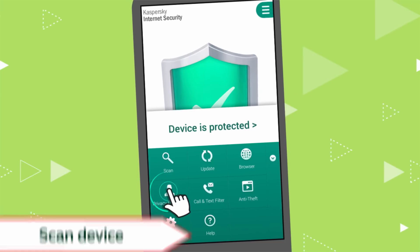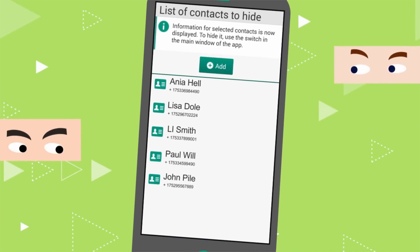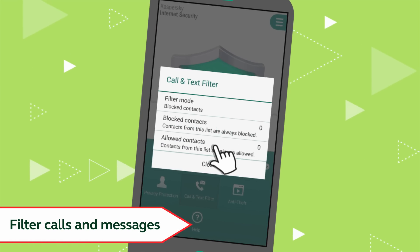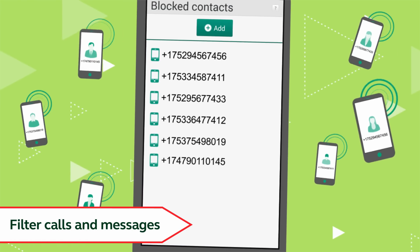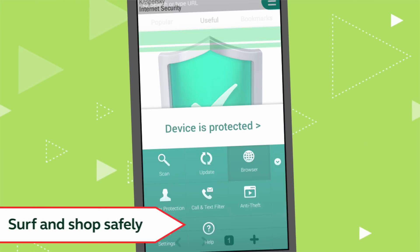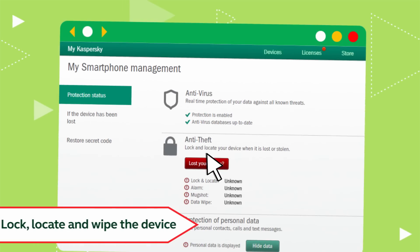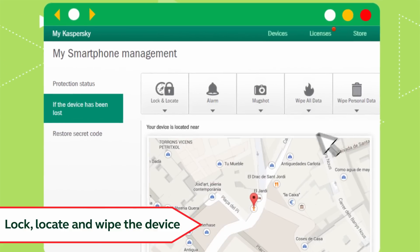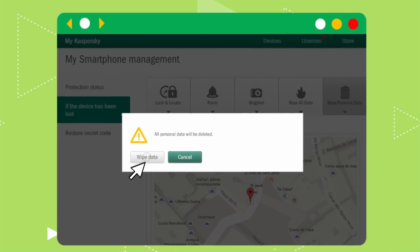Now you can hide important contacts with confidence, filter unwanted calls and text messages, surf and shop safely on the Internet, and if your device gets stolen, you can lock and locate it remotely or even wipe all your data using the web portal.